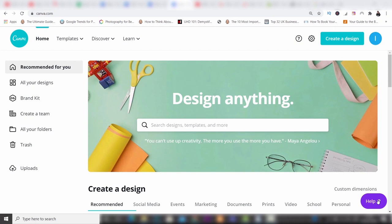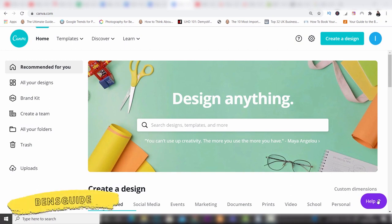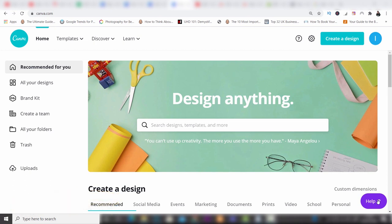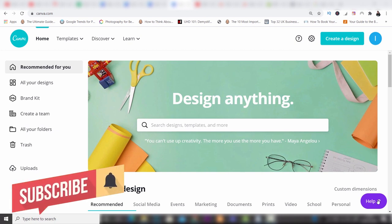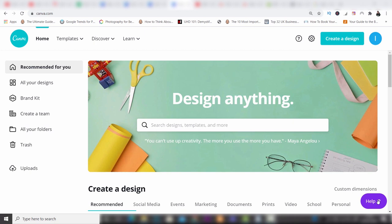Hey guys and welcome to the video today. My name's Ben from Ben's Guide and the video today is a tutorial on probably the best design program I've ever used and this program is called Canva. Now why do I like it so much? Well the main reasons are it's so easy to use and it's really fast and quick to use as well. Canva is this brilliant program which offers everything to you in this one package and it's super simple to use.